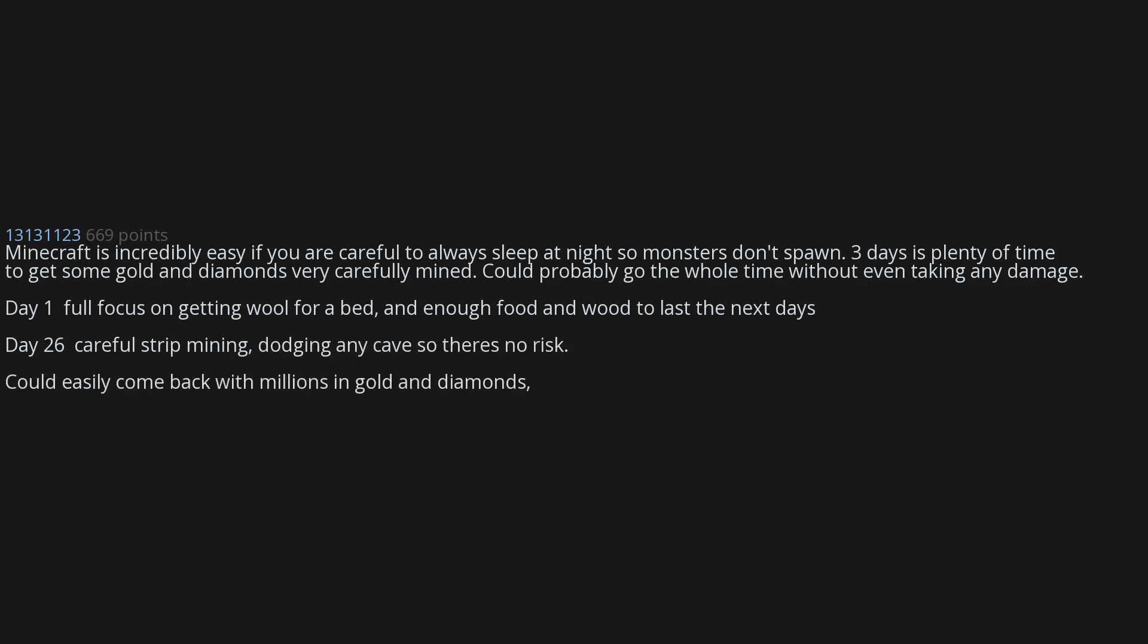Dark Souls. Minecraft is incredibly easy if you are careful to always sleep at night so monsters don't spawn. Three days is plenty of time to get some gold and diamonds very carefully. Mind you, I could probably go the whole time without even taking any damage. Day one, full focus on getting wool for a bed and enough food and wood to last the next days. Days 2-6, careful strip mining, dodging any caves so there's no risk. Could easily come back with millions in gold and diamonds, maybe billions.